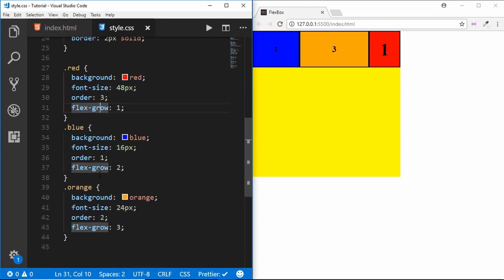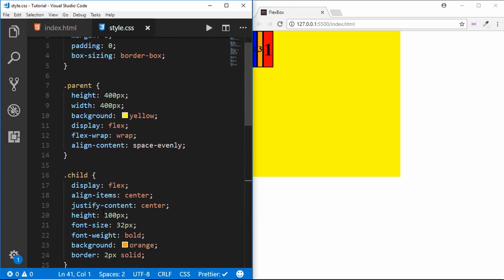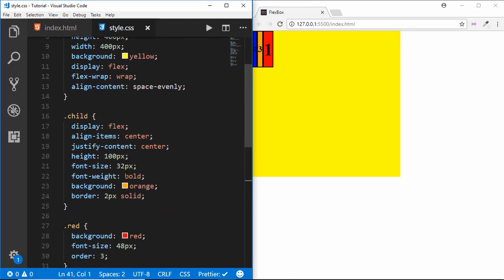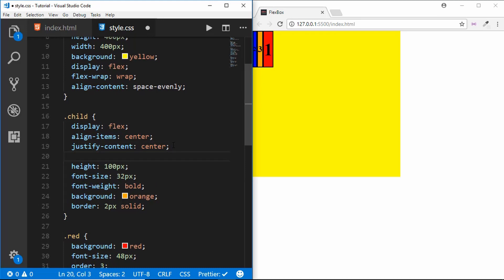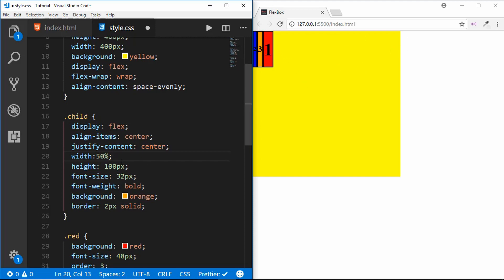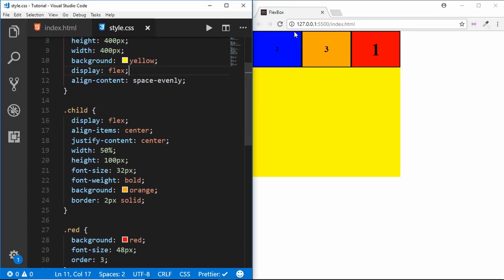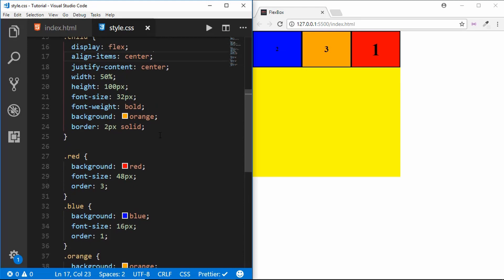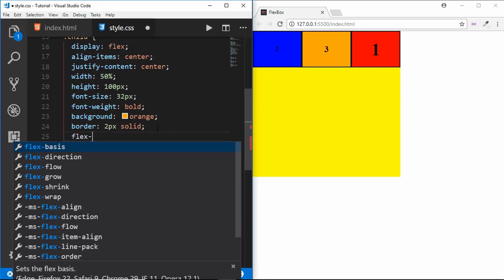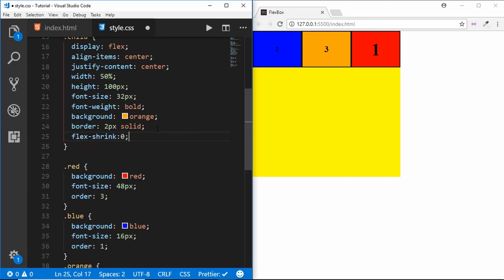The next property is flex-shrink. We remove flex-grow and set a width of 50 percent. With three divisions each at 50 percent, there isn't enough space — but since it is flexbox, the divisions are flexible and find space for themselves. If you don't want that, type flex-shrink: 0 so the item will not shrink and will keep its full specified width.